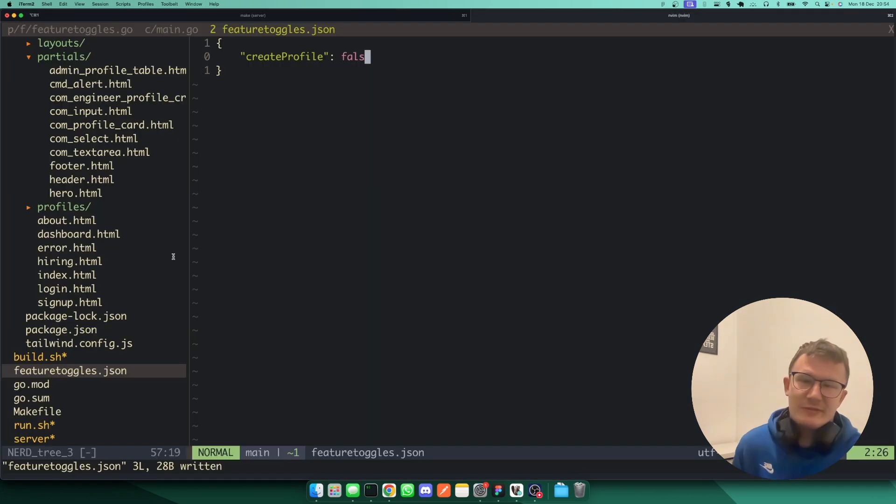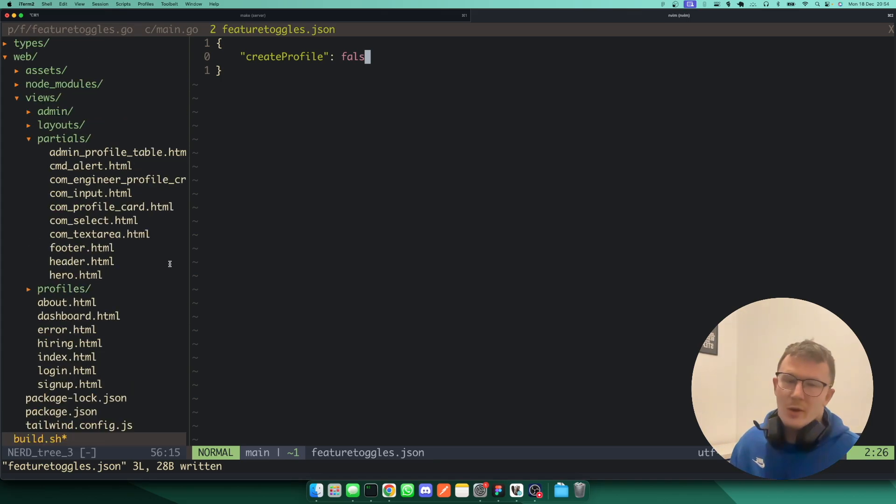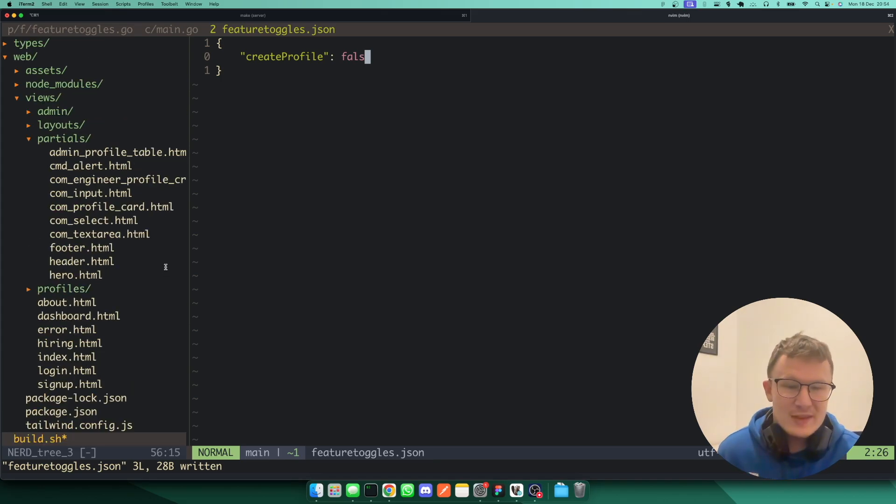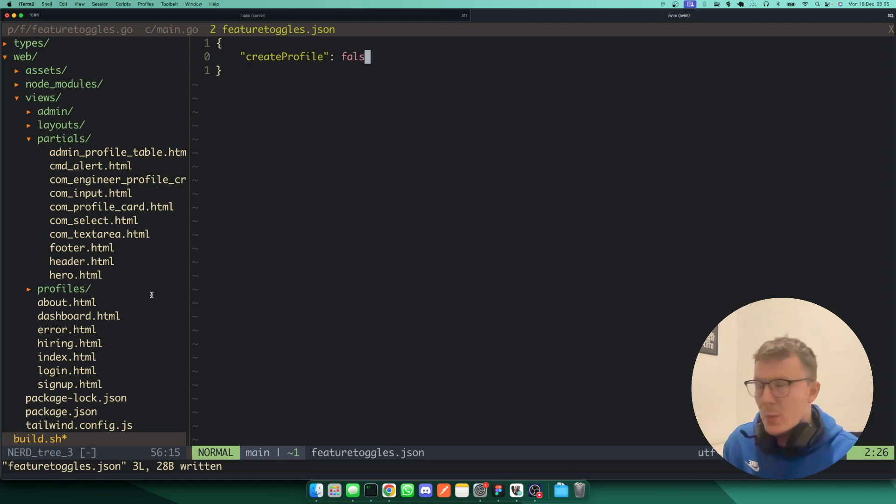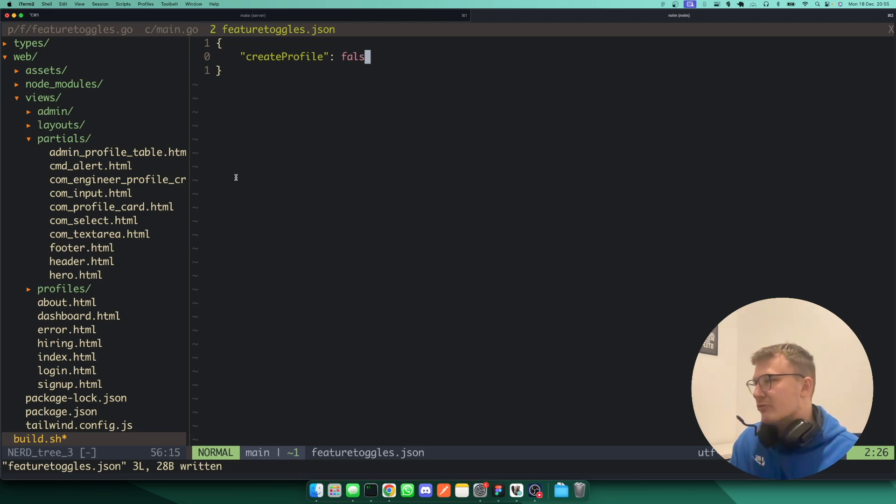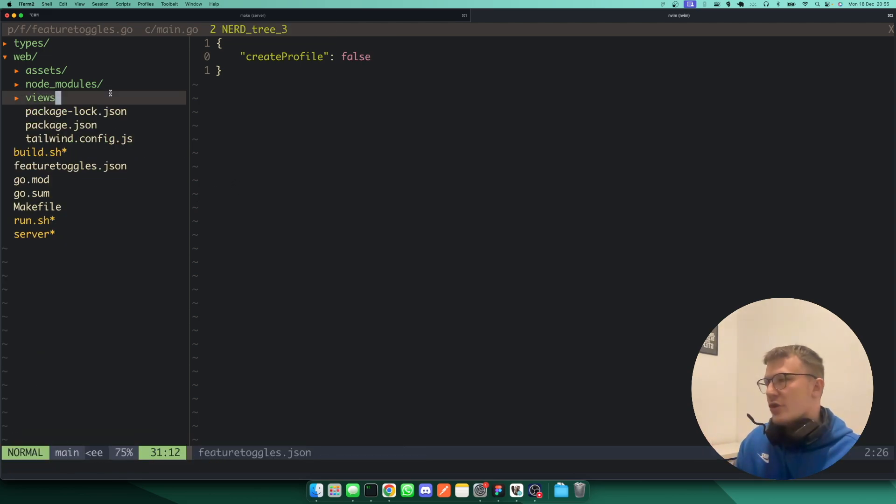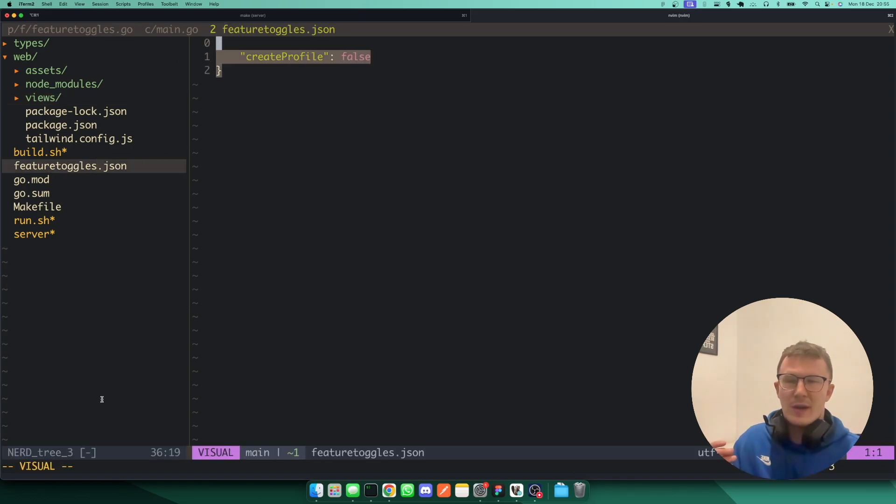So that's it. That is feature toggles in Golang. It's a simple implementation. Obviously, you could go away and you could extend this. You could write a UI and enable and disable all features from a UI. You could store your features in a database. So, again, it could be accessible from a user interface. Or you could just do what I've got at the moment, which is a bare bones JSON file that will go and disable and enable features.